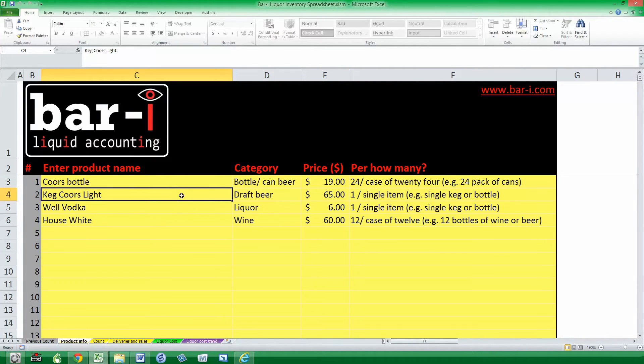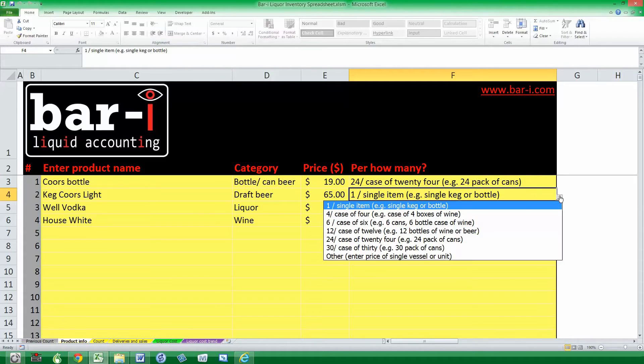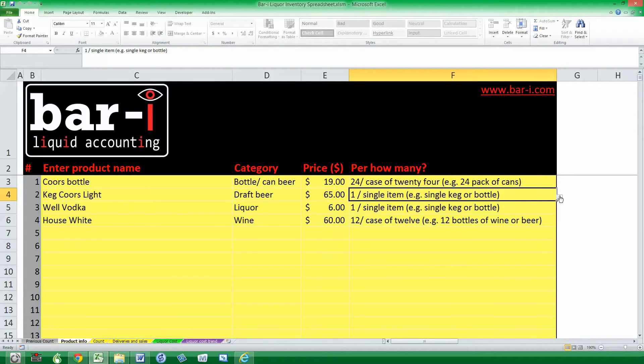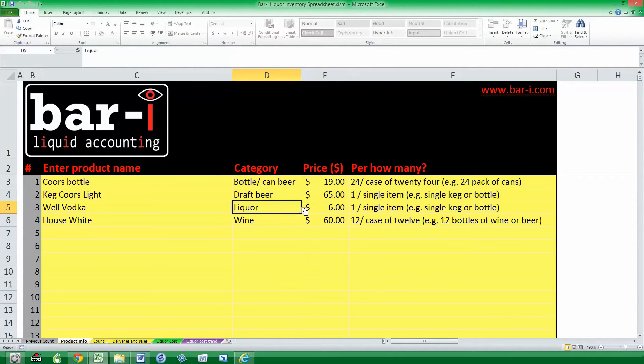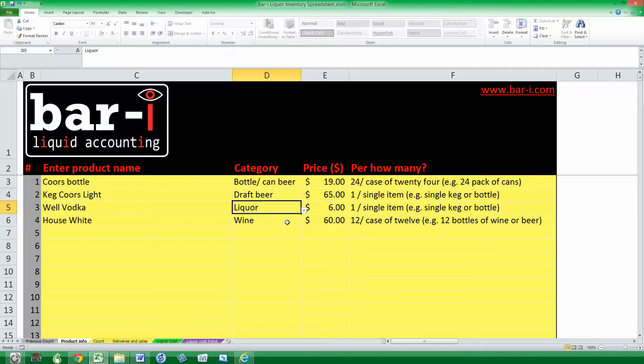Keeping with that Colorado theme, we've got Keg Coors Light Draft Beer for $65. Obviously that is a different amount, so we've selected Single from the drop down. Well Vodka belongs to the Liquor category. We've got the price of $6 per bottle.